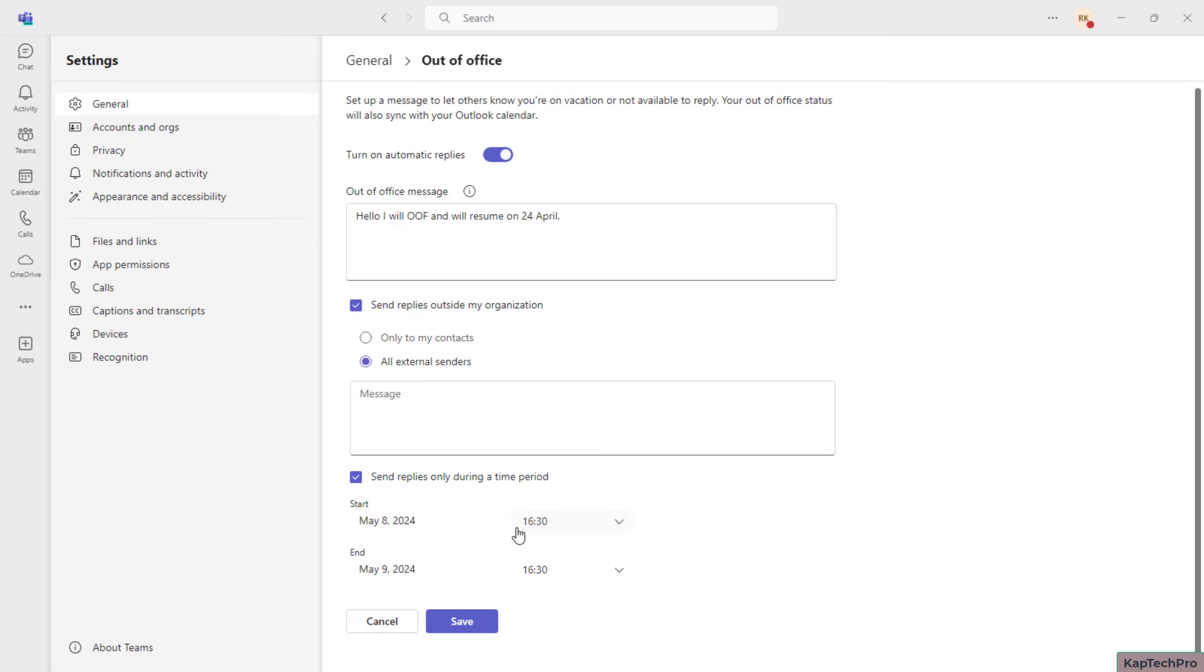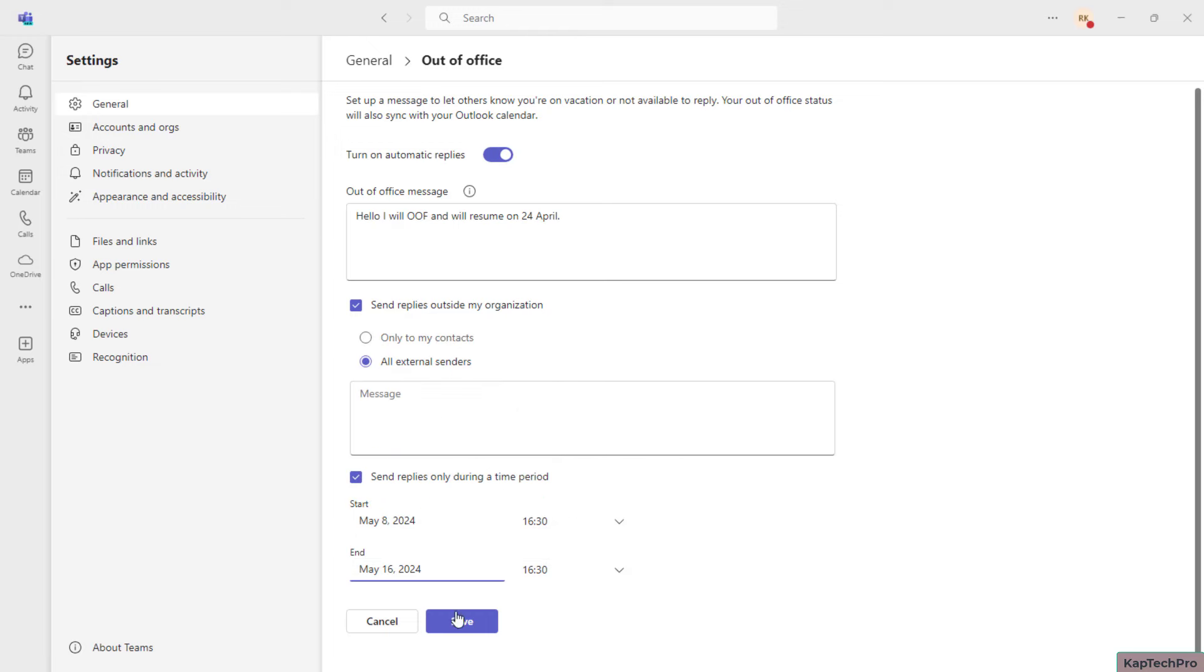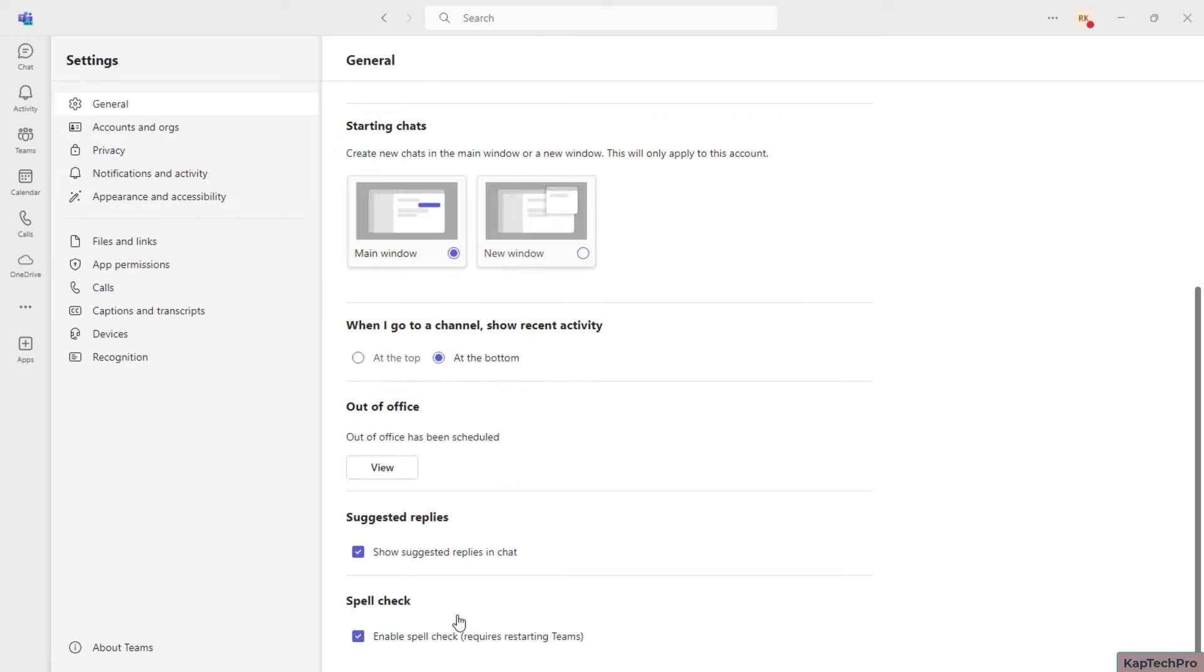From which date until when you want to get it scheduled. So say for example from today onwards I will be out of office. You can select the end date as well. So once you select it, you can click on Save.